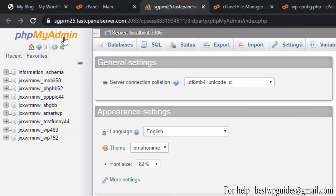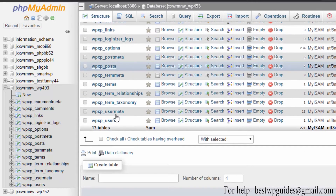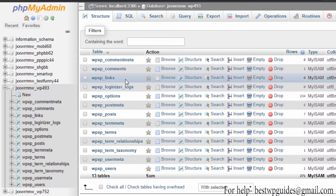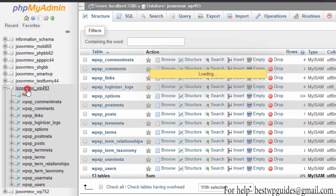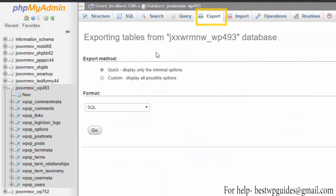Go back to phpMyAdmin and select that database. This contains all the data about your website — all the comments, all links, your email ID, login credentials — so this is very important. After selecting this database, go to Export, keep the export method on Quick, format as SQL, and then click Go. Now we have downloaded both files we need.